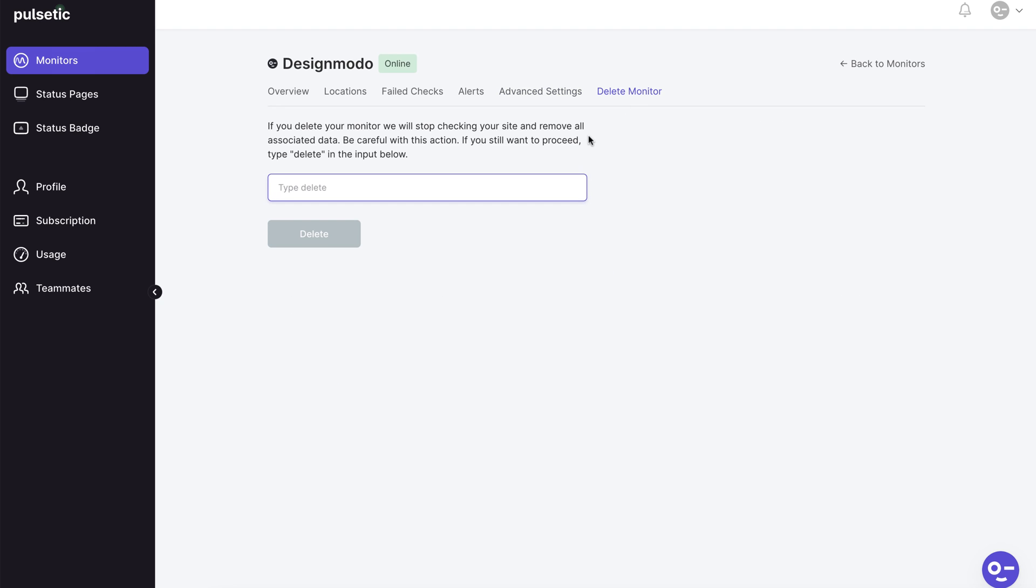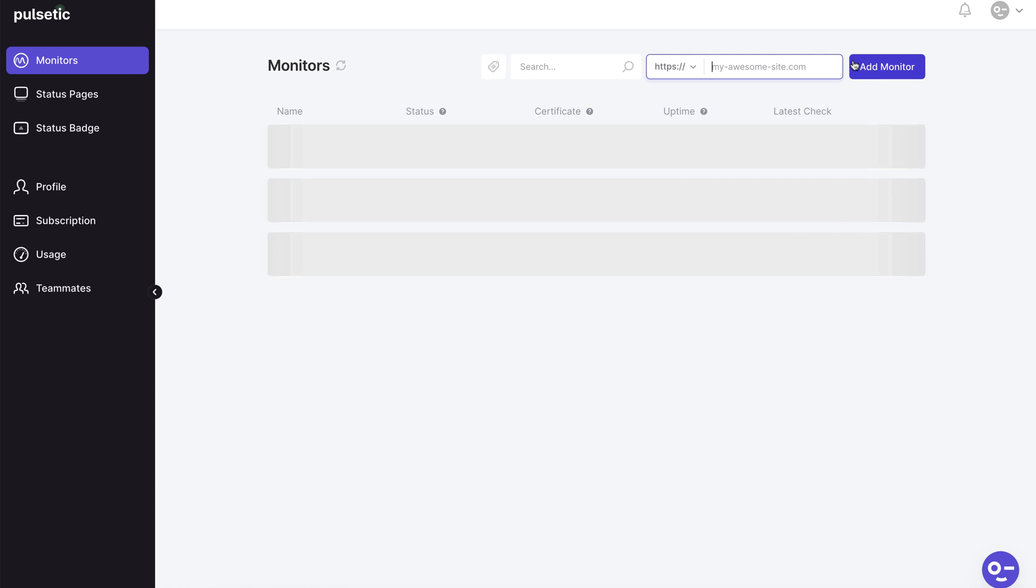The last tab is the delete option which allows you to delete your website from monitoring. Keep in mind that Pulsetic removes all data they have about your website.